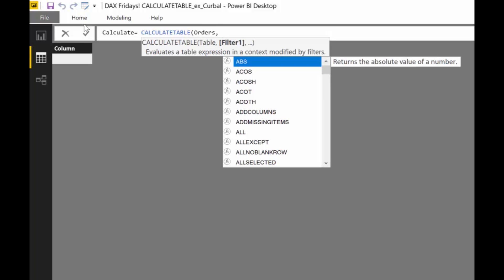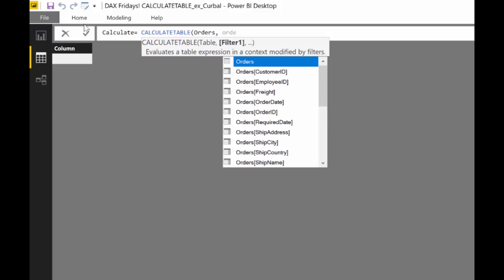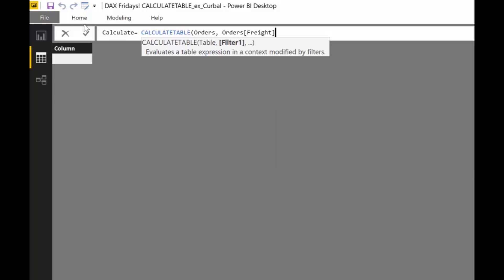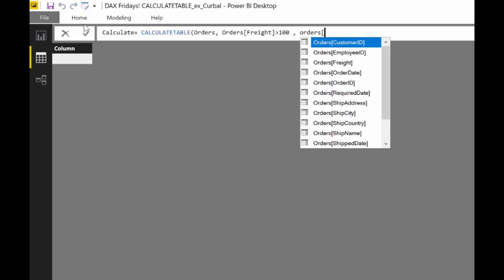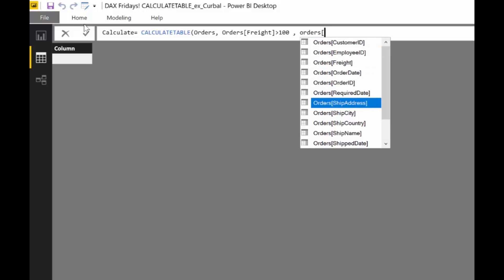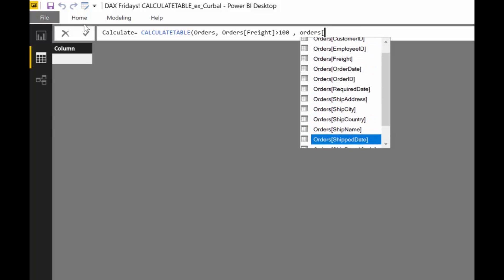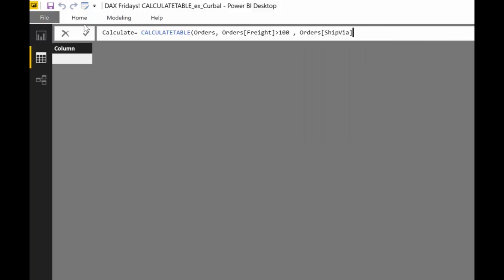Then we're going to say I want to have it where the order freight is over one hundred euros and the orders ship via, we want to have this three. Let's say that this is airplane or something I don't know.